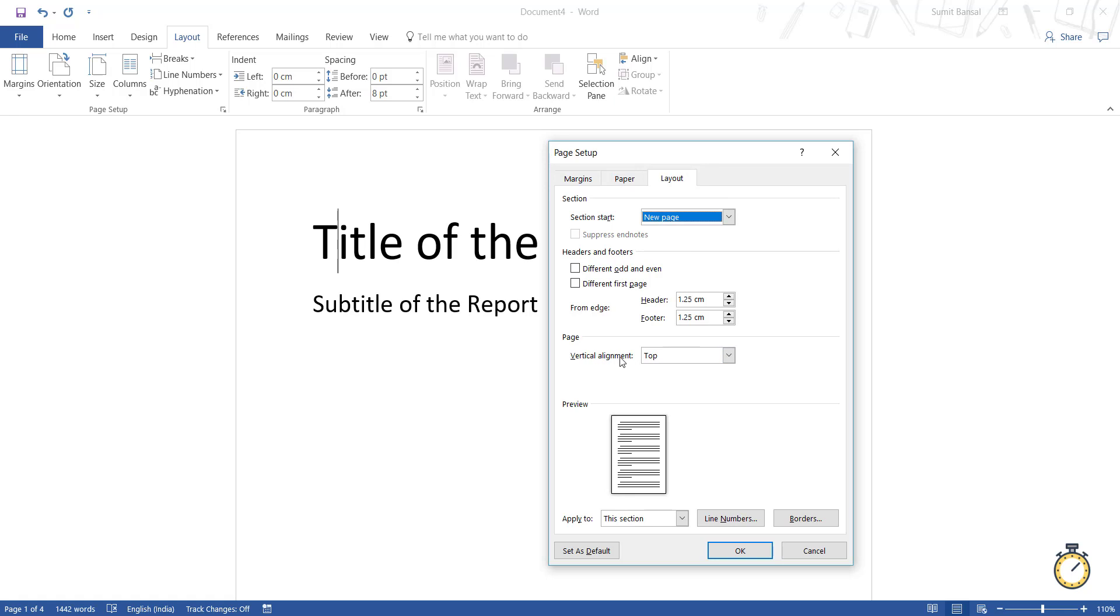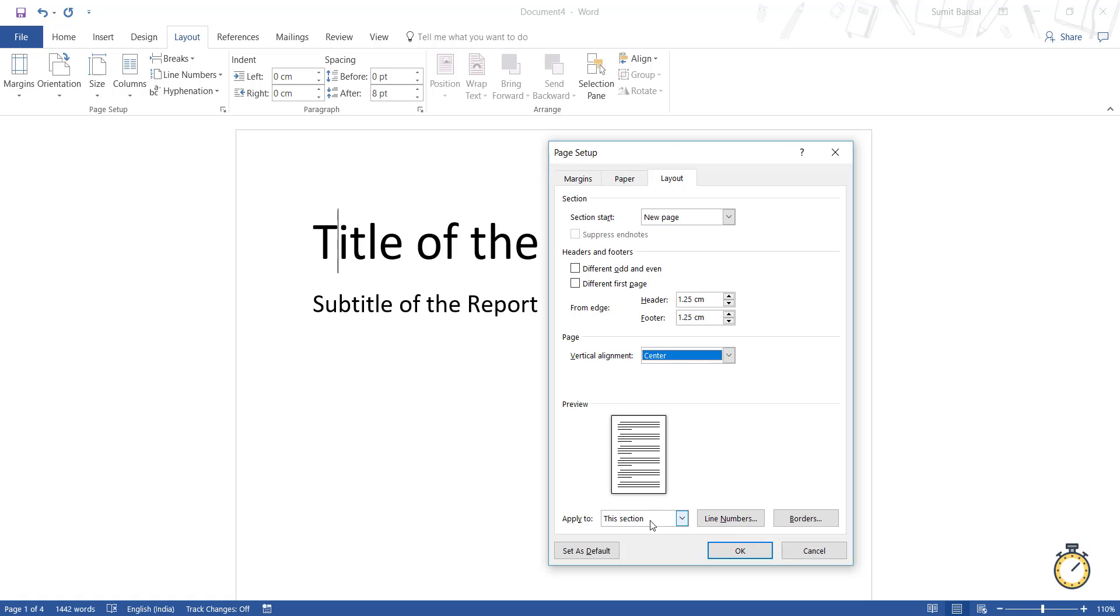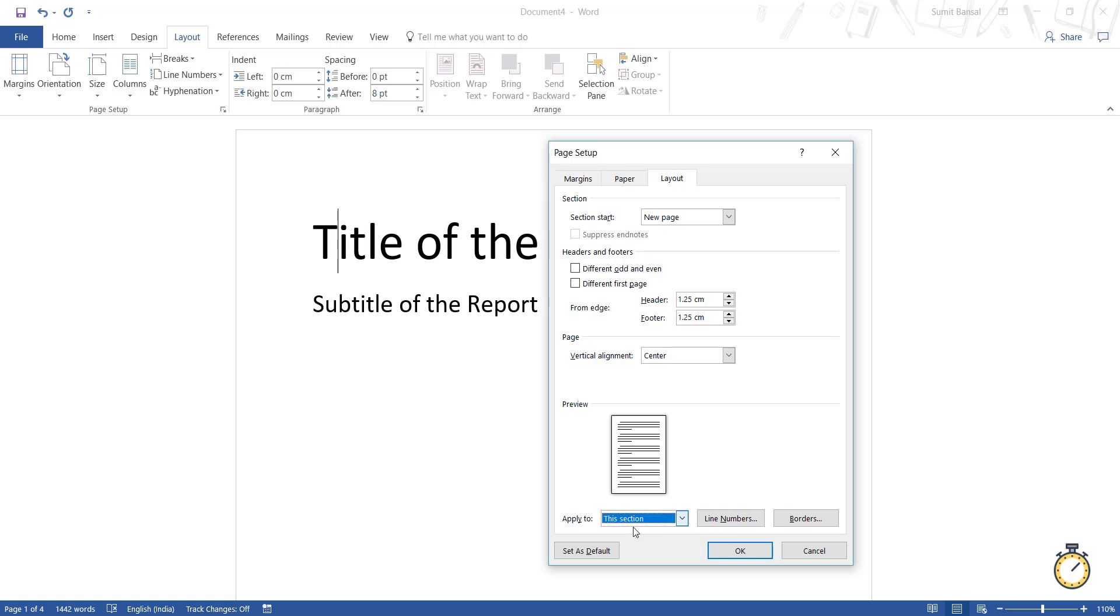And here in vertical alignment, you have to select center and make sure that apply to says this section, it is most probably going to be the default setting, but just make sure that it says this section. If it says whole document, then it might mess up your entire report.